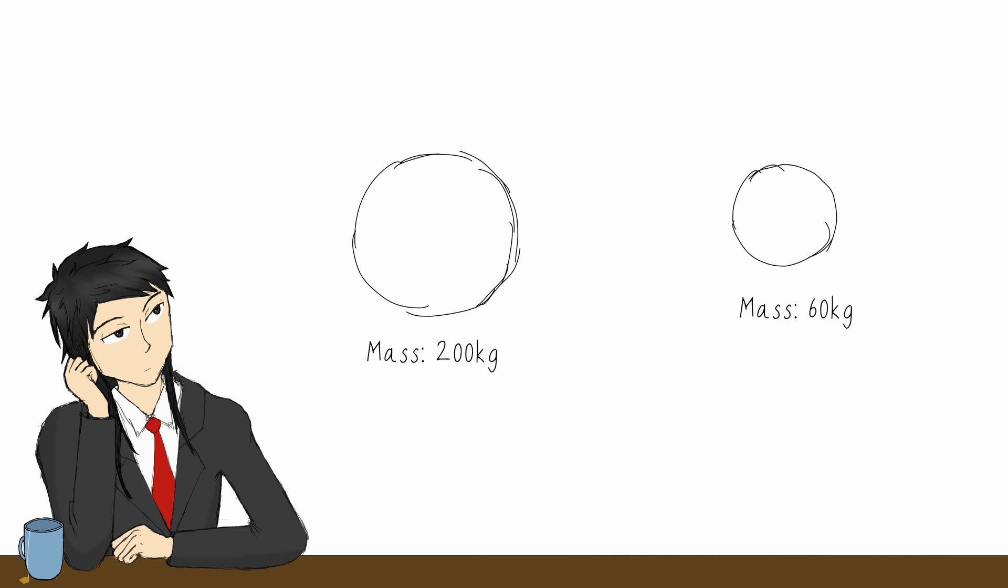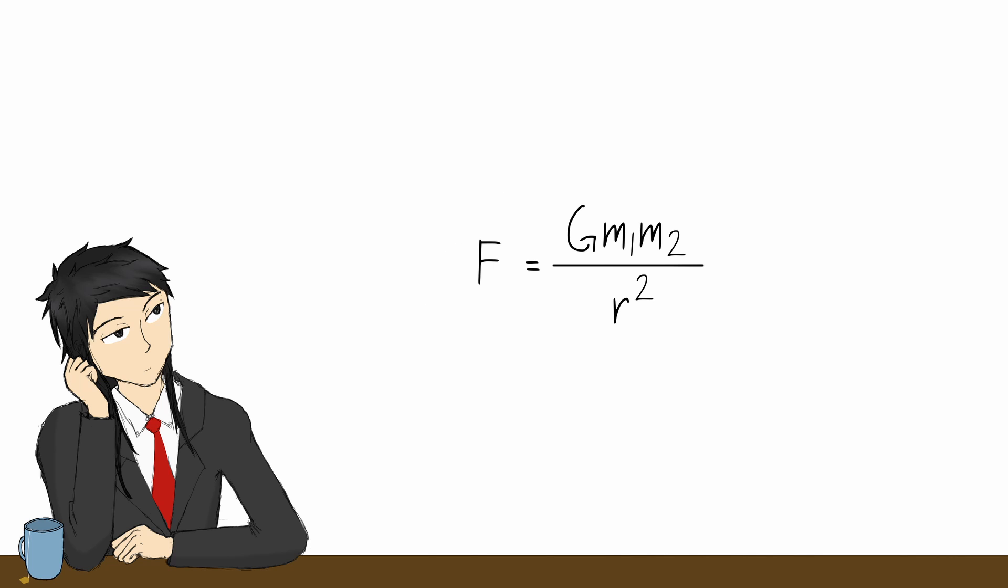First, to simulate gravity, we'll need to know how gravity works. Gravity is a fundamental force that dictates the behavior of anything that has mass. The force of gravity between any two entities at any moment is equal and directed towards each other, and it can be given by this equation.